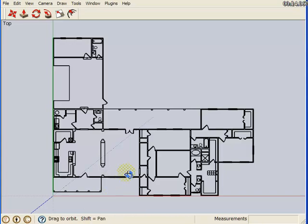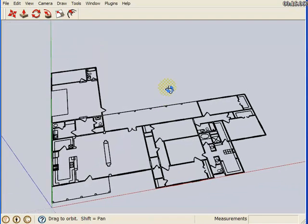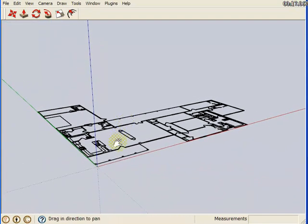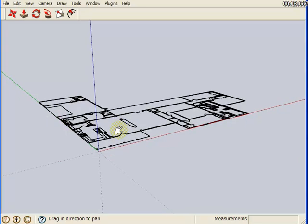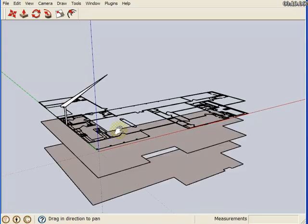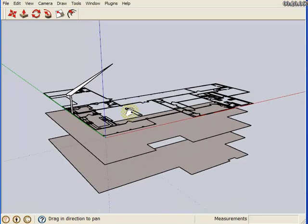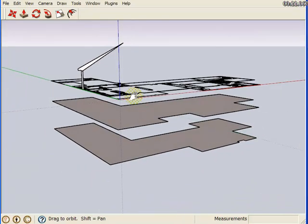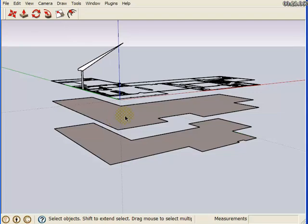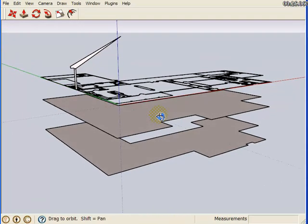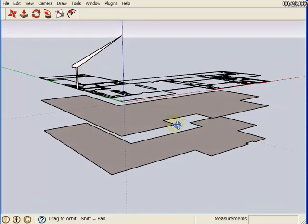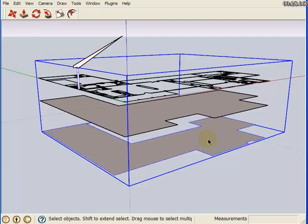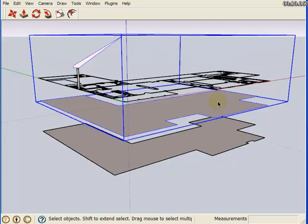Here we have a floor plan in SketchUp. I'm going to unhide the two sets of profiles that we're going to use the Follow Me tool on, one representing the walls and one representing the roof.